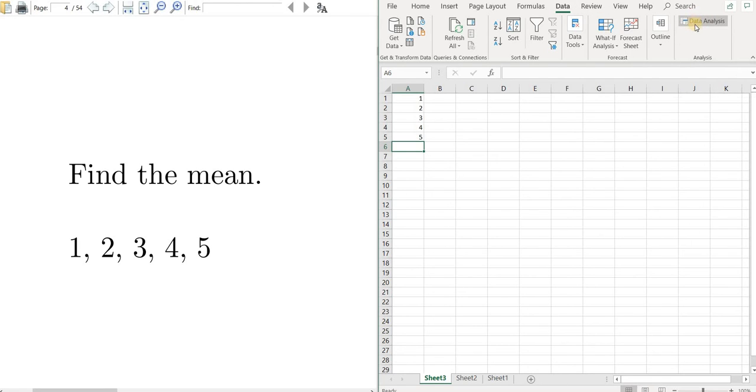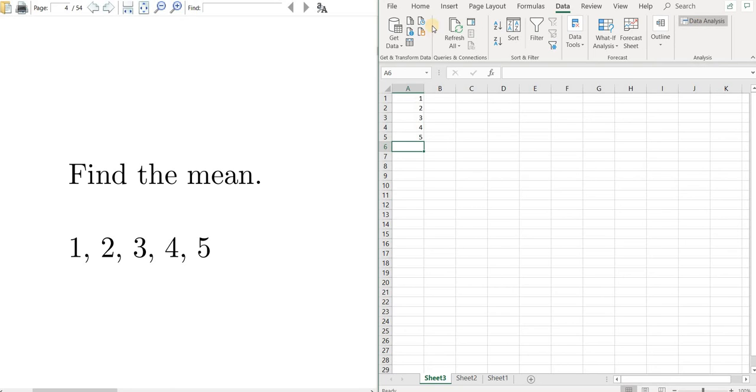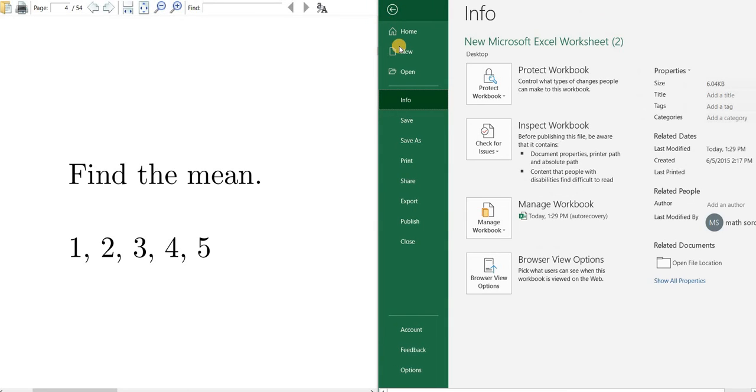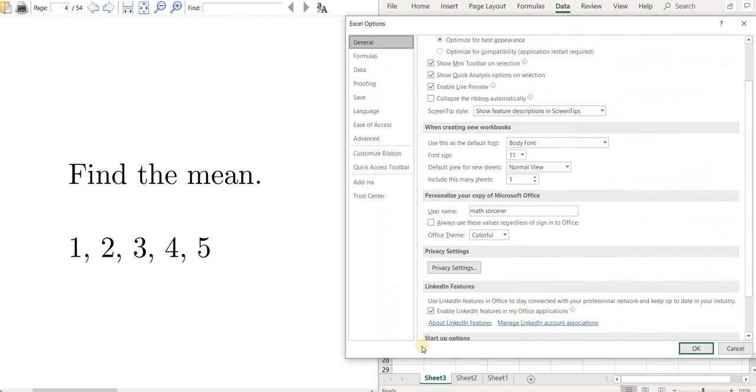Now if you don't have this yet, you can easily get it by going to file, then going all the way down to options, then going to add-ins.